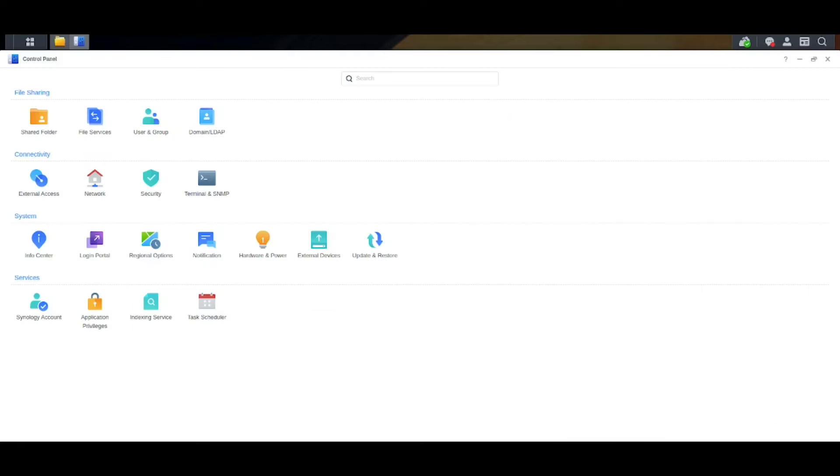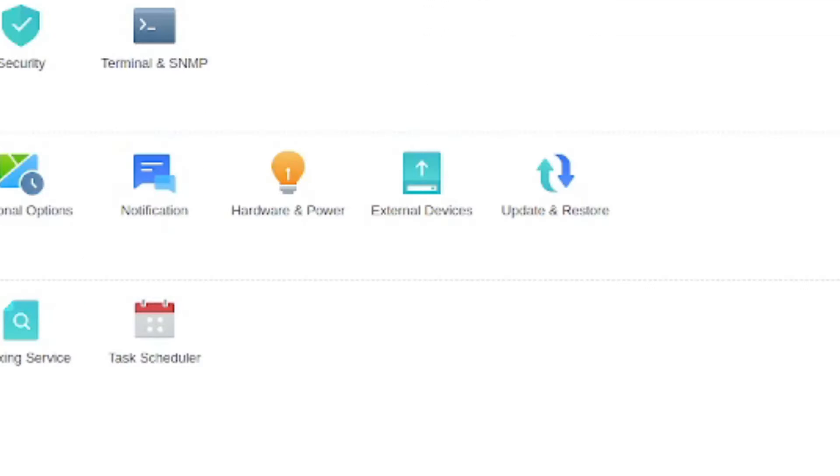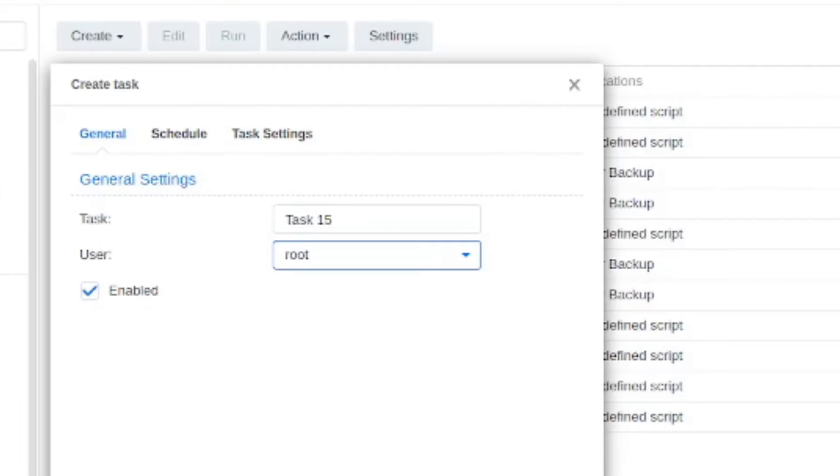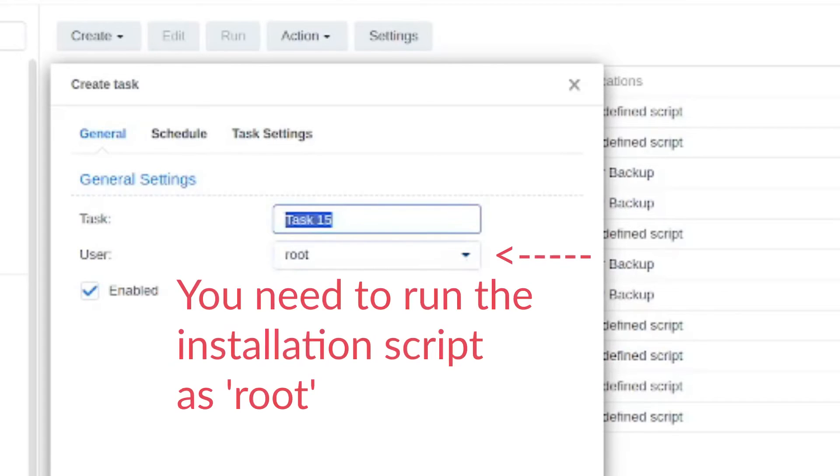So to run the script you want to get into your control panel then click task scheduler at the bottom. And the next thing that you want to do is go for create user defined script and then you want to make sure that you switch the user from your username on the NAS into root. This is again important because you're going to need to run this with root privileges.